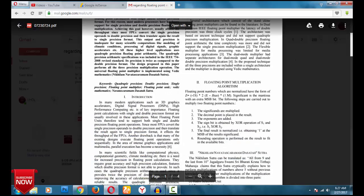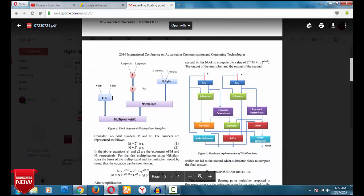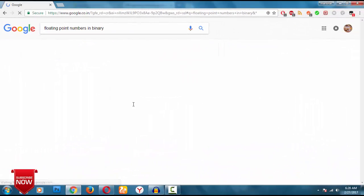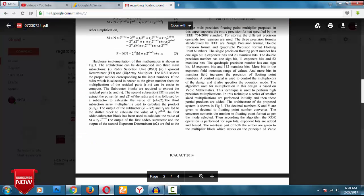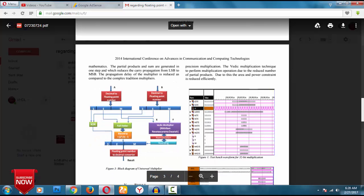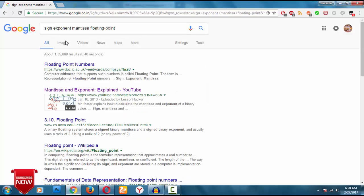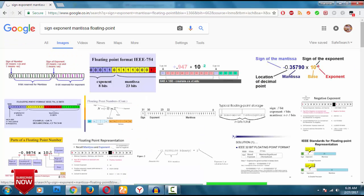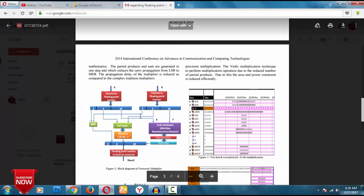So let us start. I have seen the paper — it is a floating point multiplier given by Ankit Trivedi. First we have to know about what is floating point. If you search for floating point, you'll find it is represented with a sign bit, an exponent (which is a decimal value), and a mantissa. I am searching for 'sign exponent mantissa floating point' to show you.